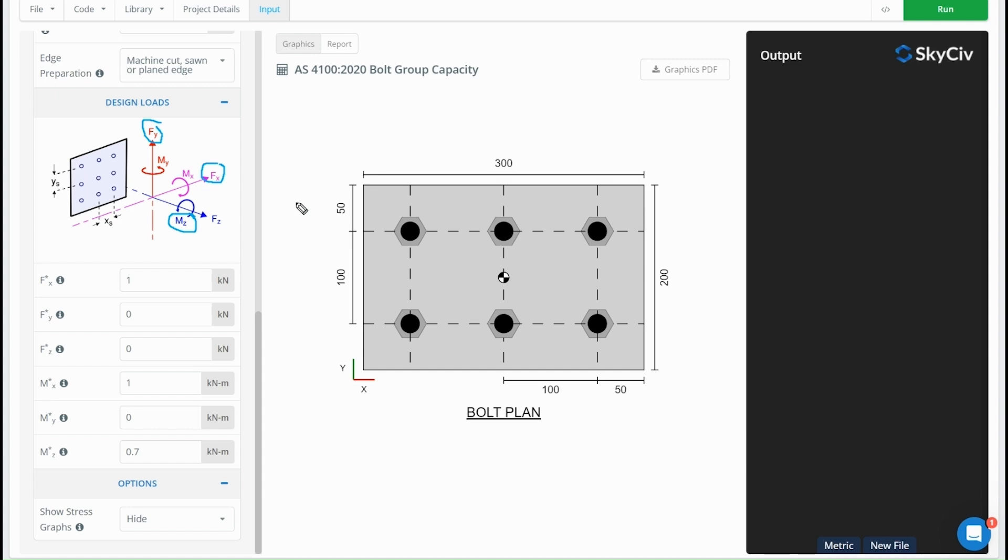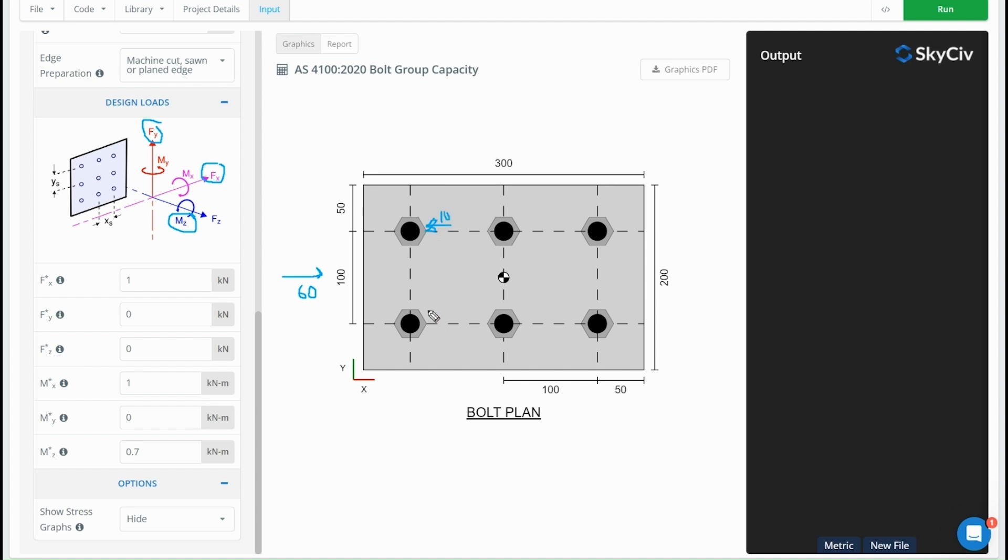So first of all, let's talk about these in-plane forces. For Fy and Fx, the way these get distributed is quite simple—they get distributed evenly amongst the bolts. For example, for a force of 60 kilonewtons, the resistance force is going to be 10 kilonewtons on each bolt. Similarly, if we had a force of 30 kilonewtons acting upwards, we're going to have a force of 5 kilonewtons acting down on each of the bolts.